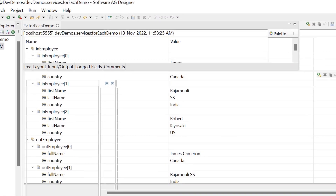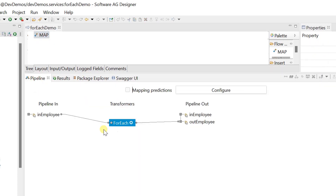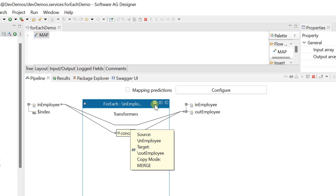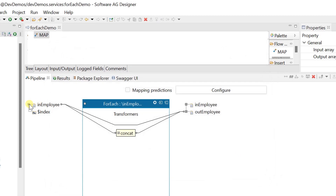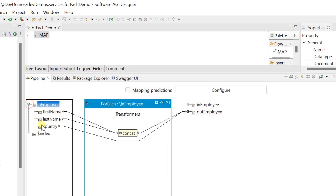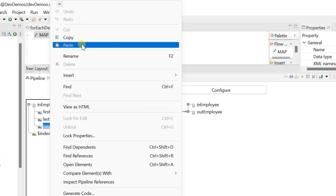For each mapping provides a few more amazing filters. Select the for each mapping and click on settings. If the output list is conditional, we can write a filter condition here. For example, I want to output an employee only if the country is India.